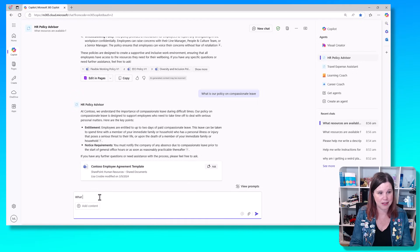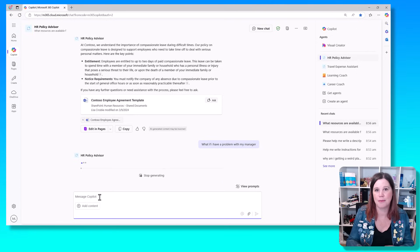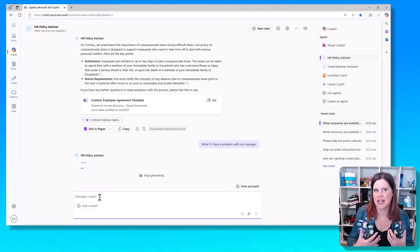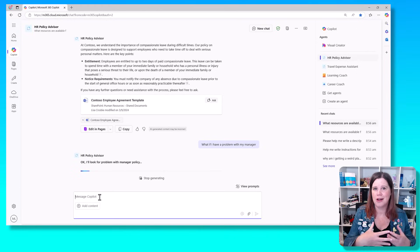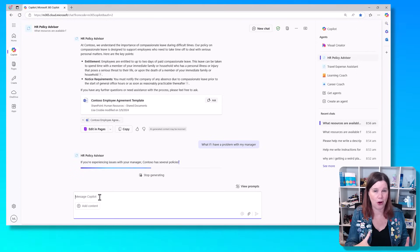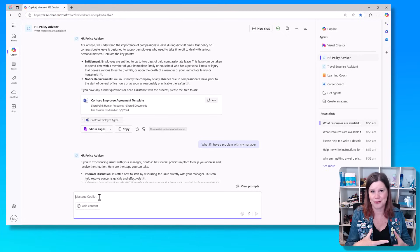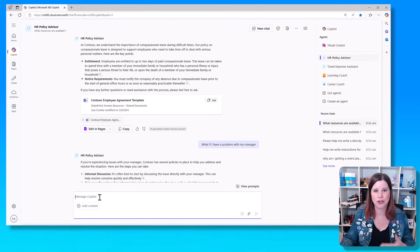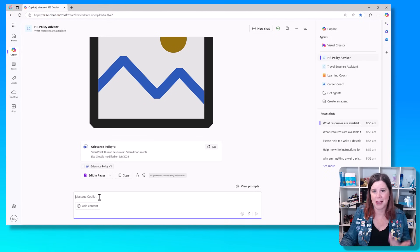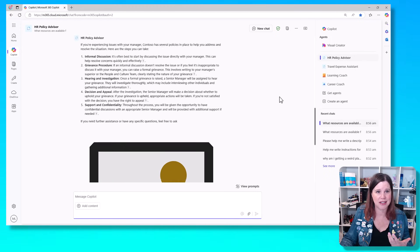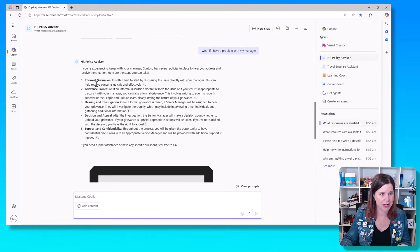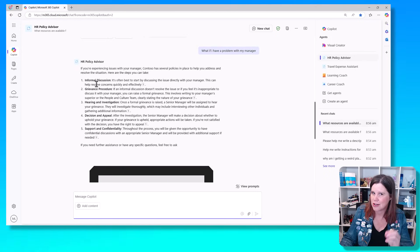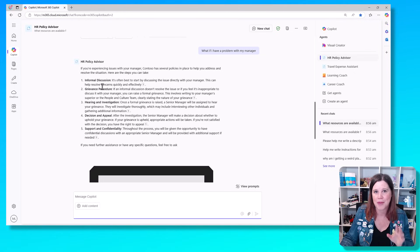Let's try something else. What if I have a problem with my manager? So this is something that's a very general question. Now I'm not asking for a specific policy. I'm just sort of saying here's a problem I've got, what should I do? So it's going to be able to interpret that and come through. And again, it's bringing through suggestions, nice bullet points of things that we can do in there.